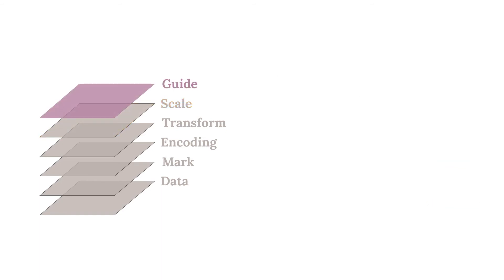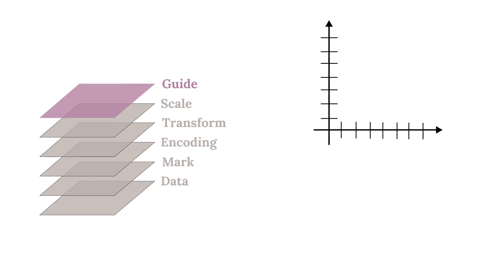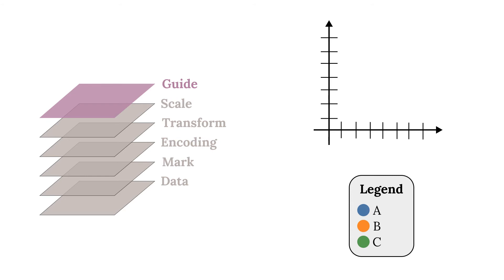Guides are useful visual aids often visualizing a scale. For instance, the tick marks on the x and y axis are guides for their respective scales. Similarly, a legend is also a visual aid for categorical variables. Altair creates scales and guides automatically with sensible defaults, though they can be customized if needed.